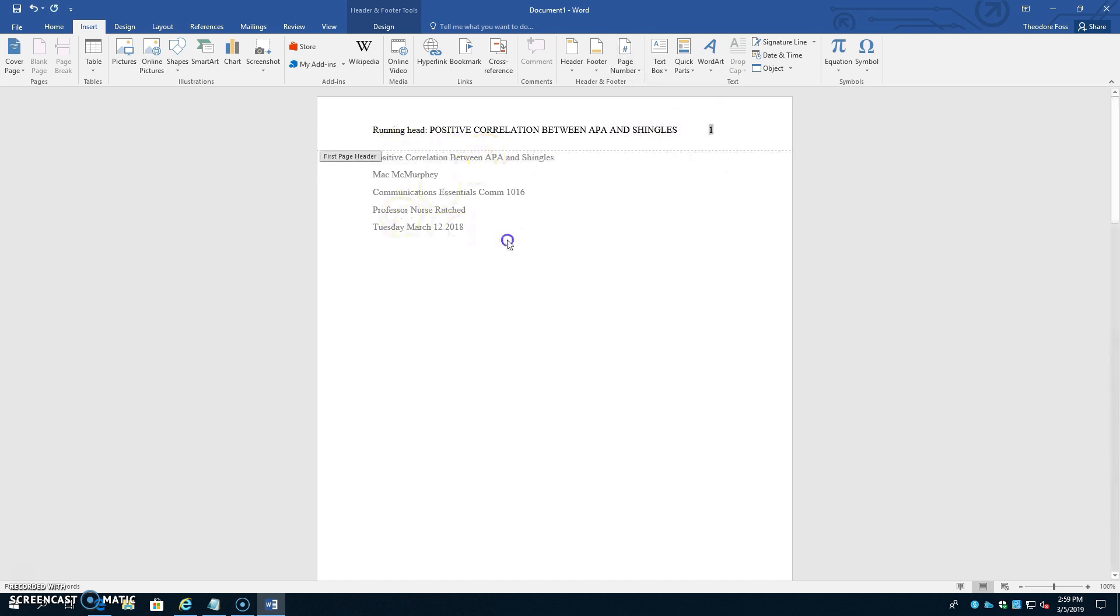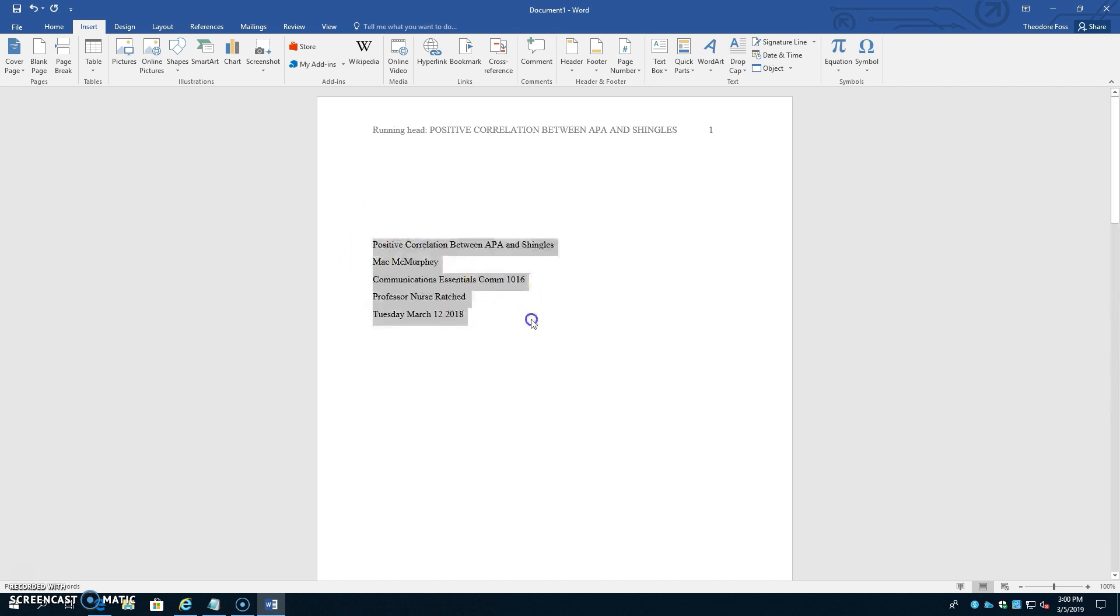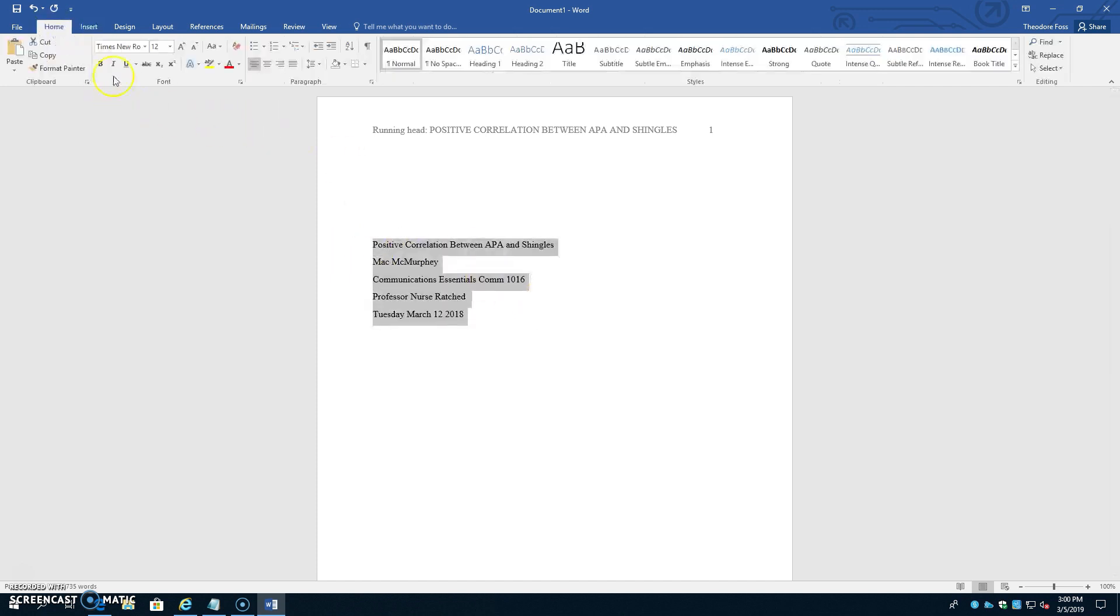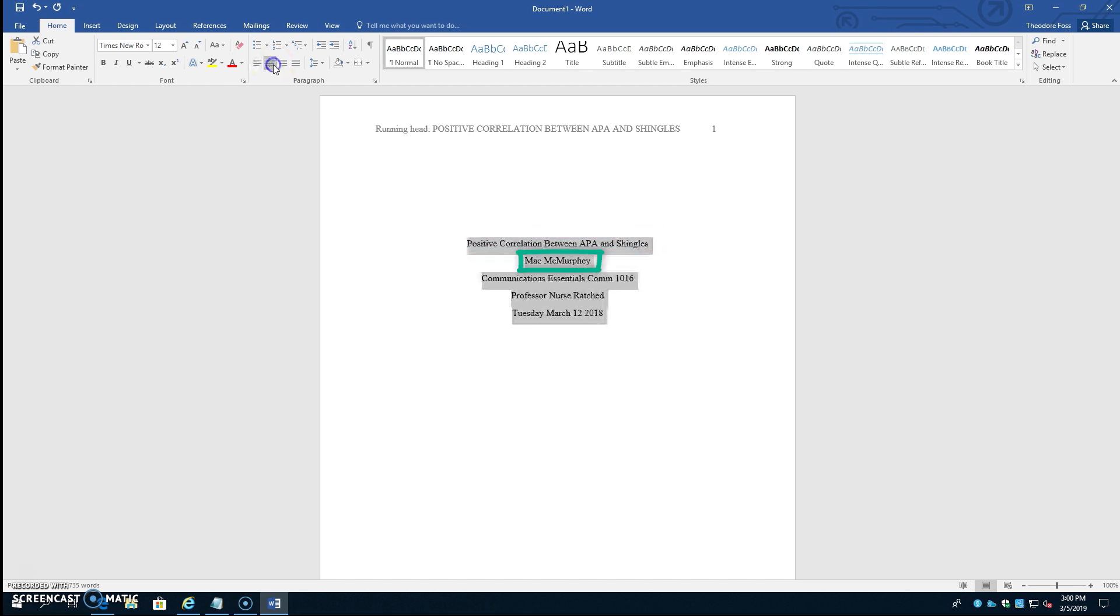Now click back into the main of the document to get out of the header area, and place the cursor before the title. Hit the tab key four or five times to push the title page information down a bit closer to the center of the page. Now select everything in the title page, go to Home, and hit the center button. And you can see here the title looks just fine. It's in title case, meaning you capitalize the first letter of each word, and below the title you just put your name.